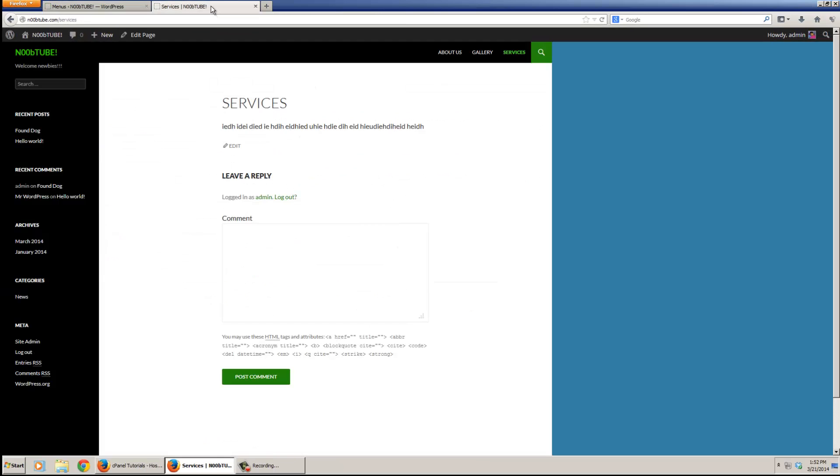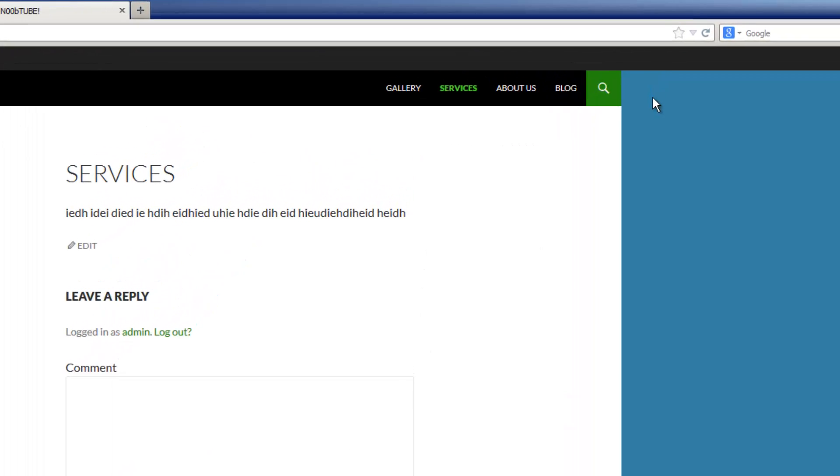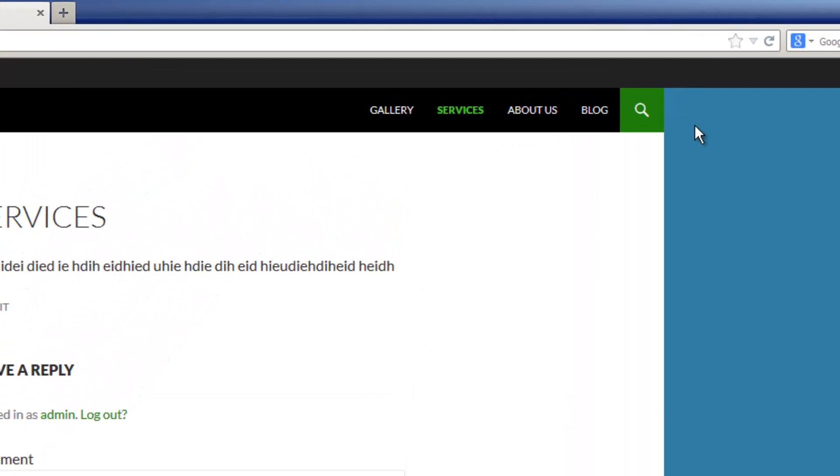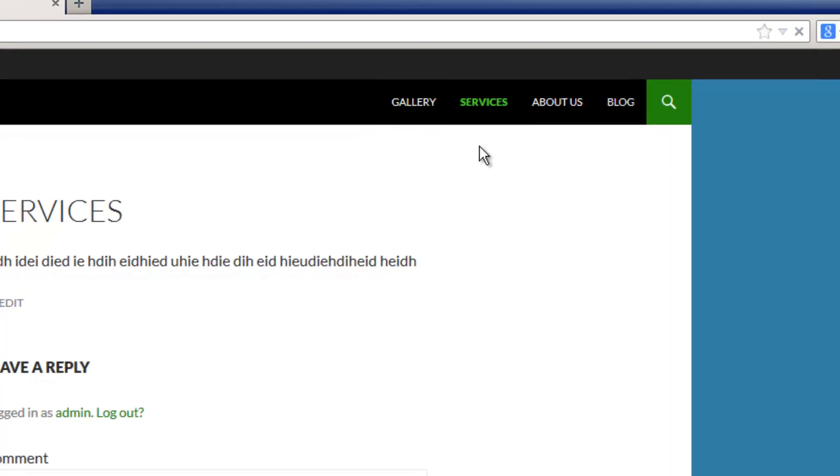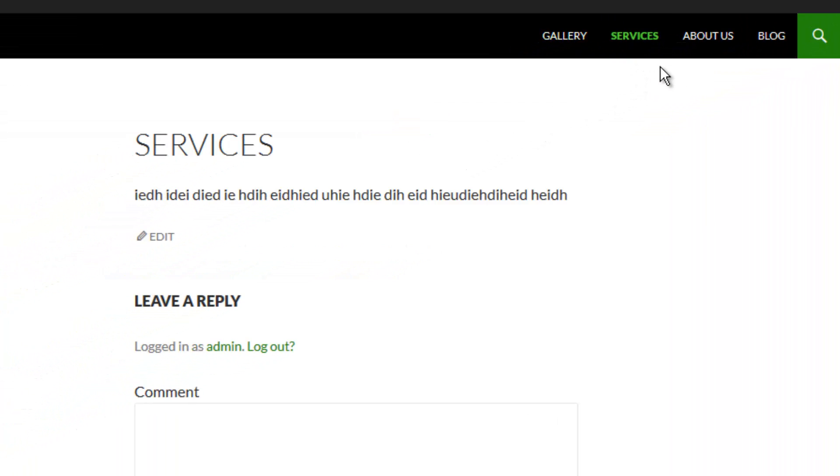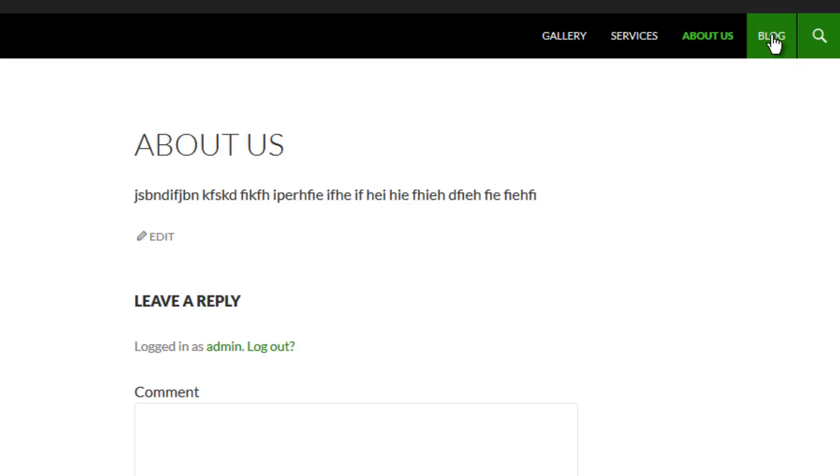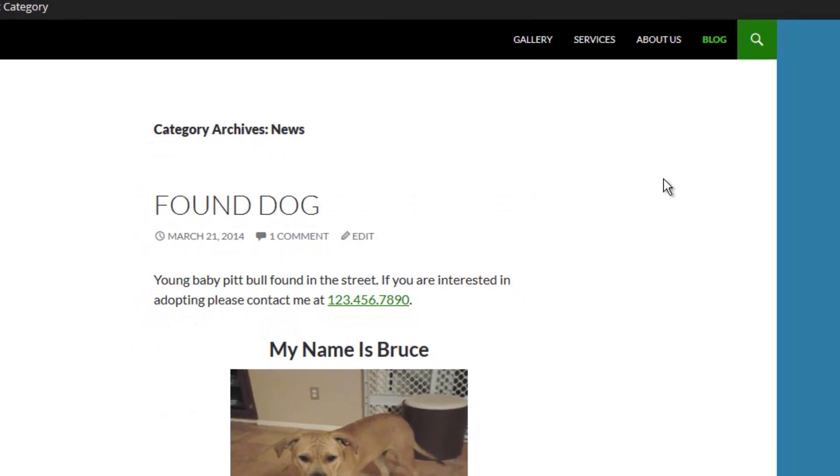And now we'll take a look at our website. Click the Refresh button to continue. And our menu system has changed. Here we have our Gallery page, our Services page, our About Us page, and we also have our Blog page, which is actually a category that is controlled by posts.